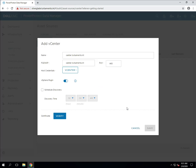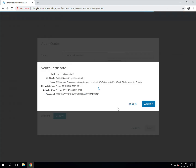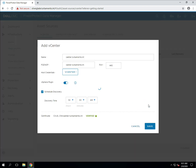Once I've supplied the credentials I can choose to enable a regular rediscovery of the vCenter environment. Clicking verify will have PPDM connect to the vCenter server to confirm that the credentials work and to allow you to confirm that the vCenter certificate is correct as well. Click accept and then you can click save.